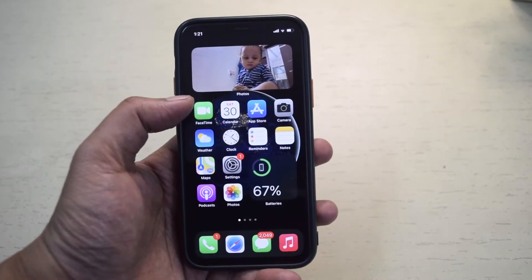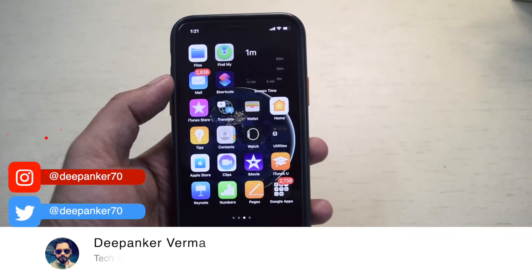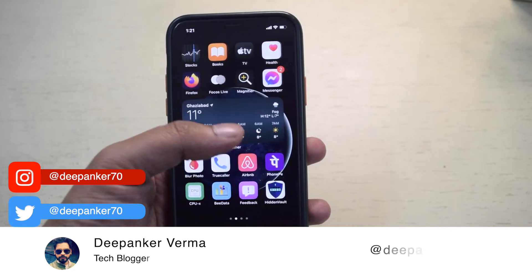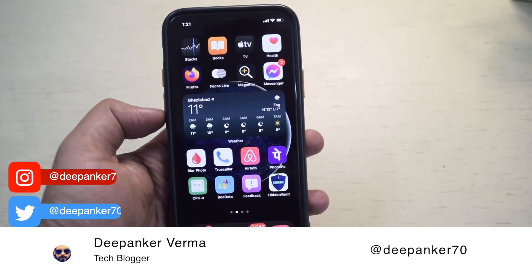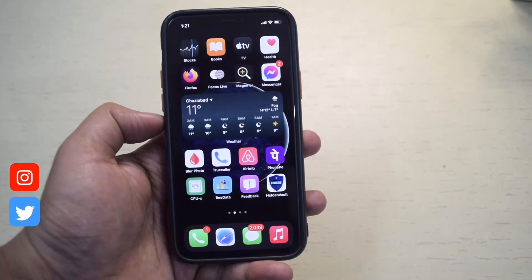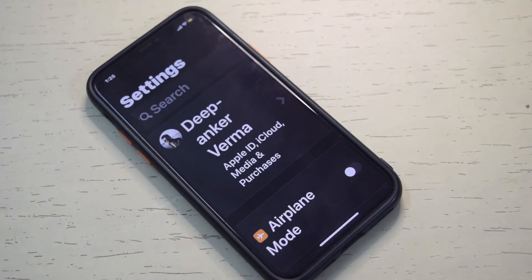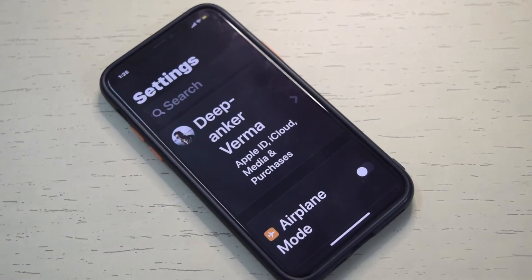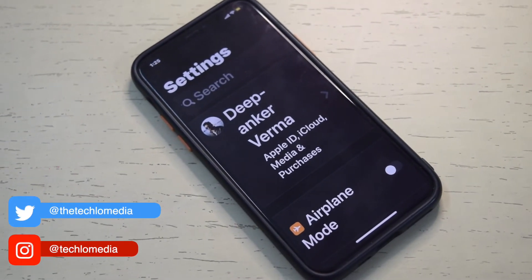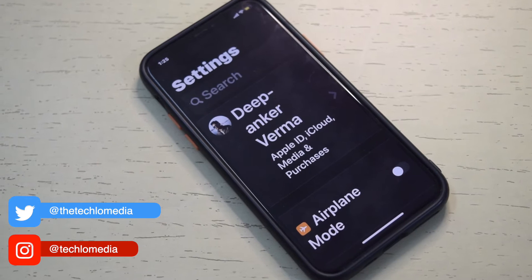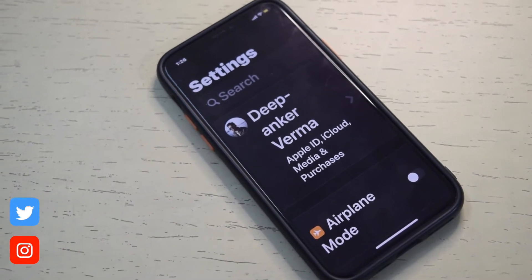If you think that the default text size of your iPhone could have been slightly bigger, you can increase the text size as per your comfort. iOS offers several options to increase the text size and make the text bold. In this video, I will tell you how to increase the text size in iOS.